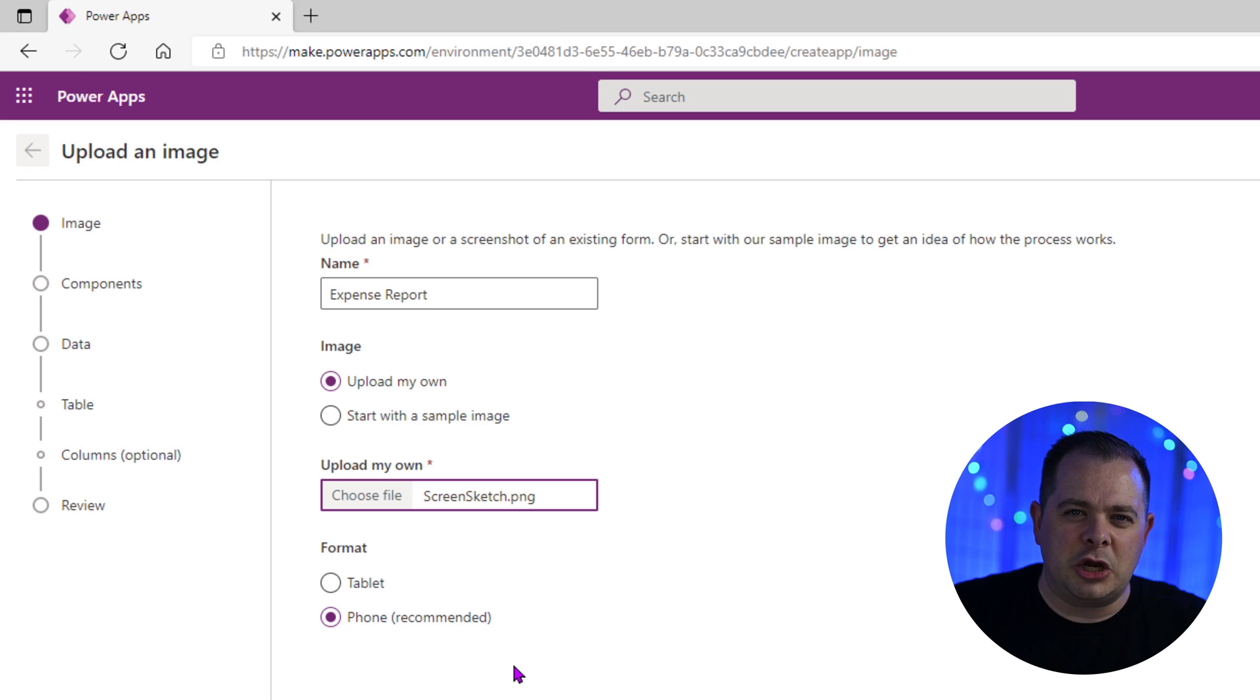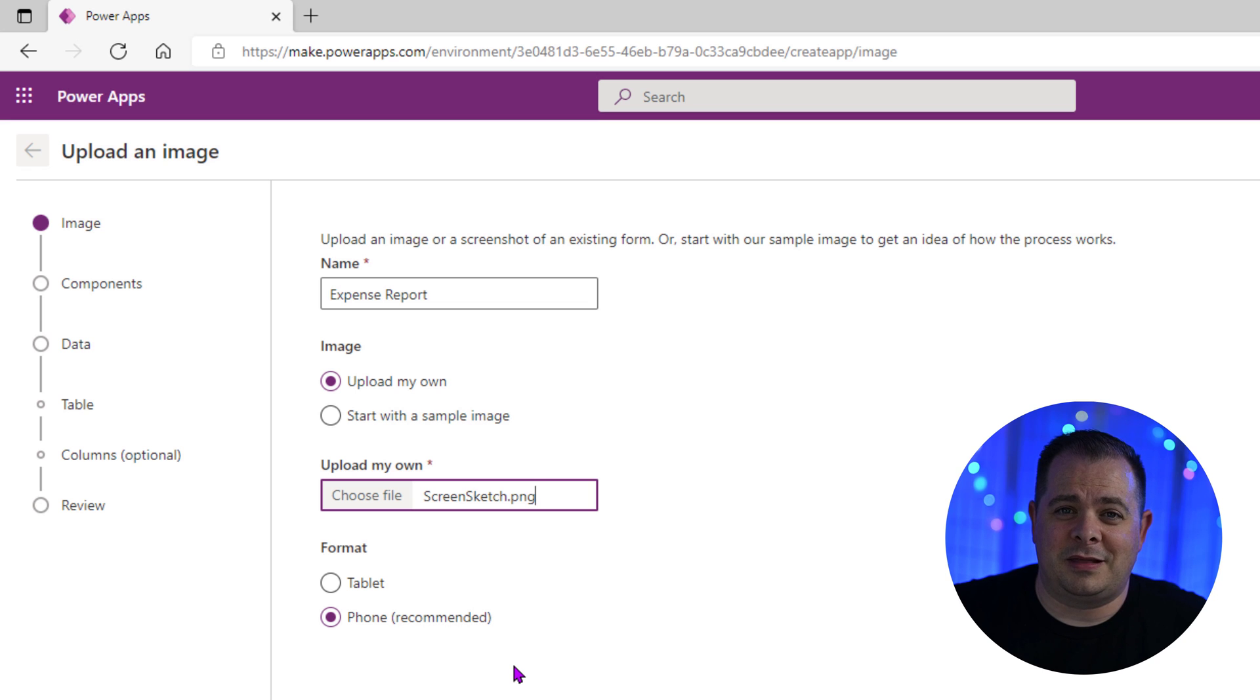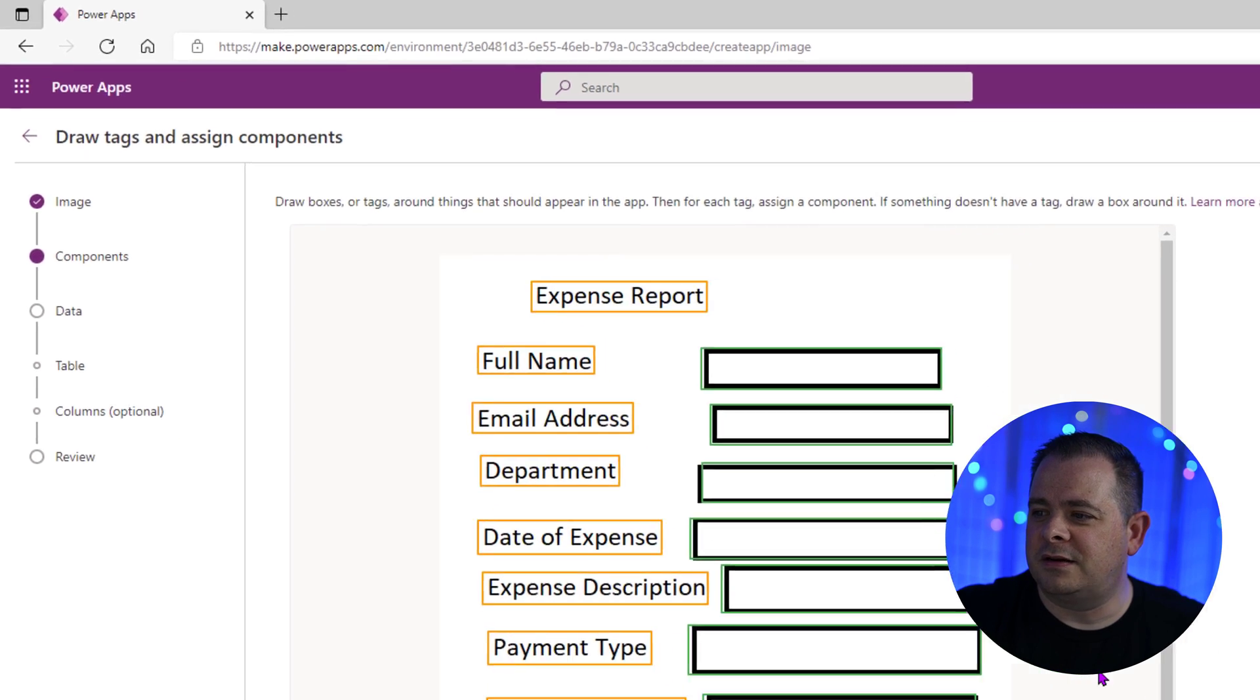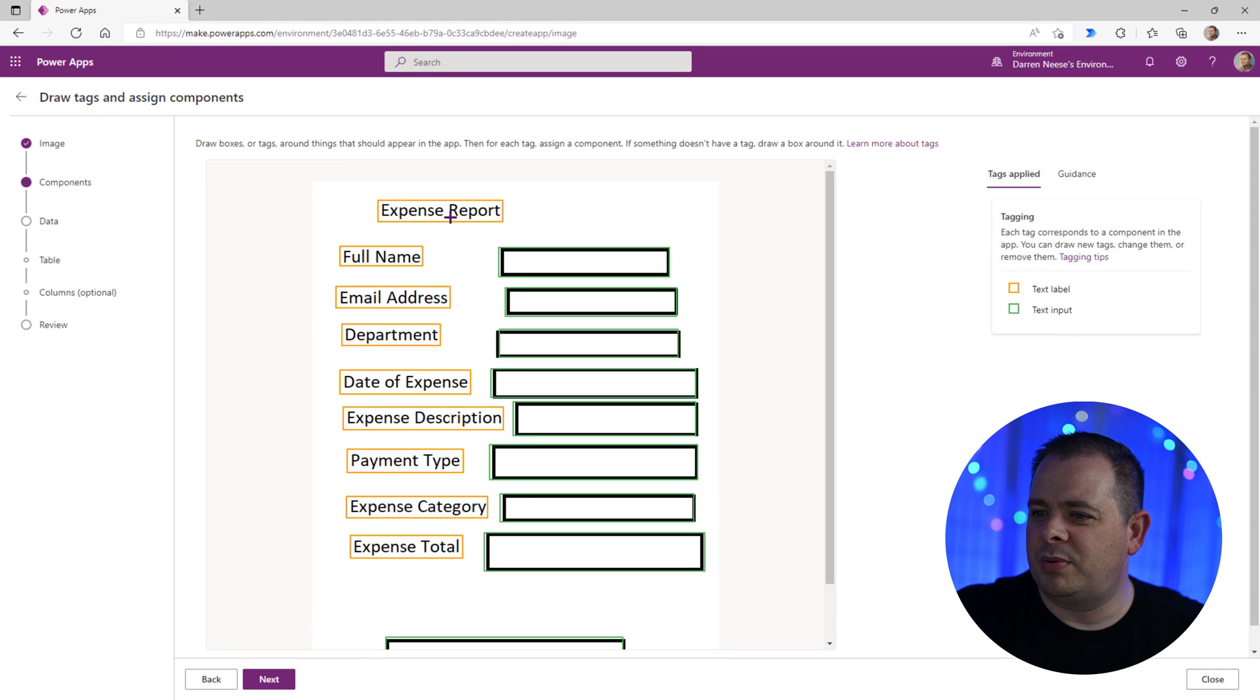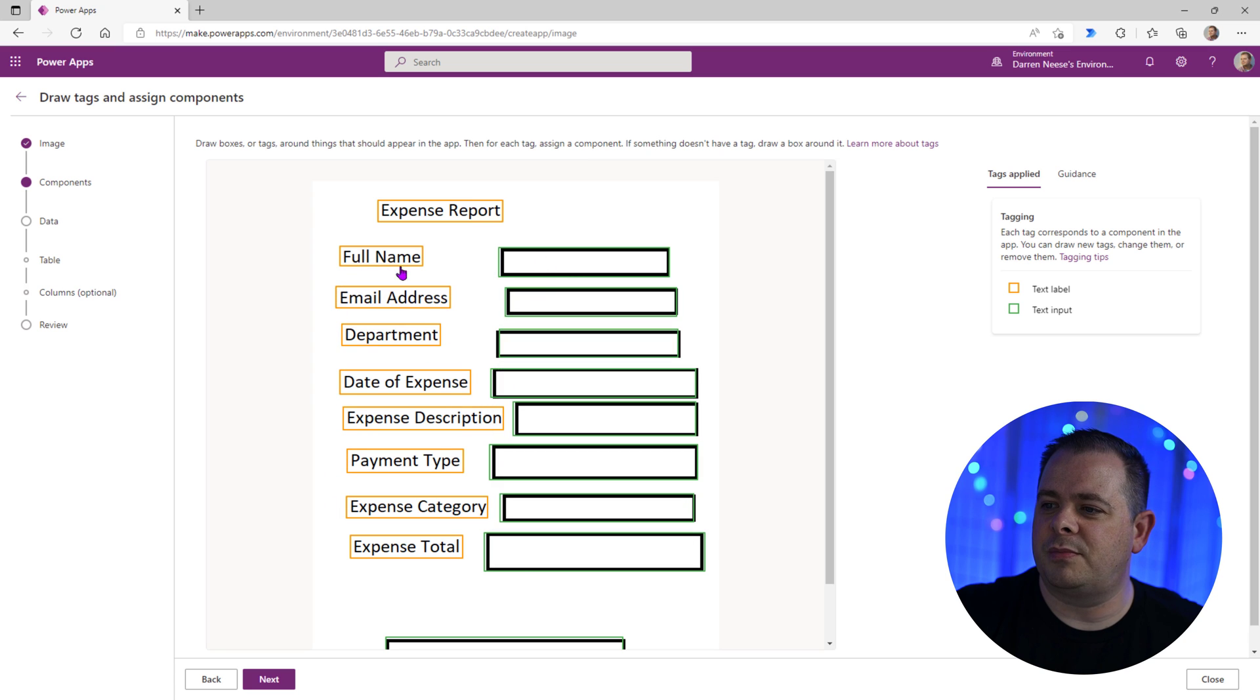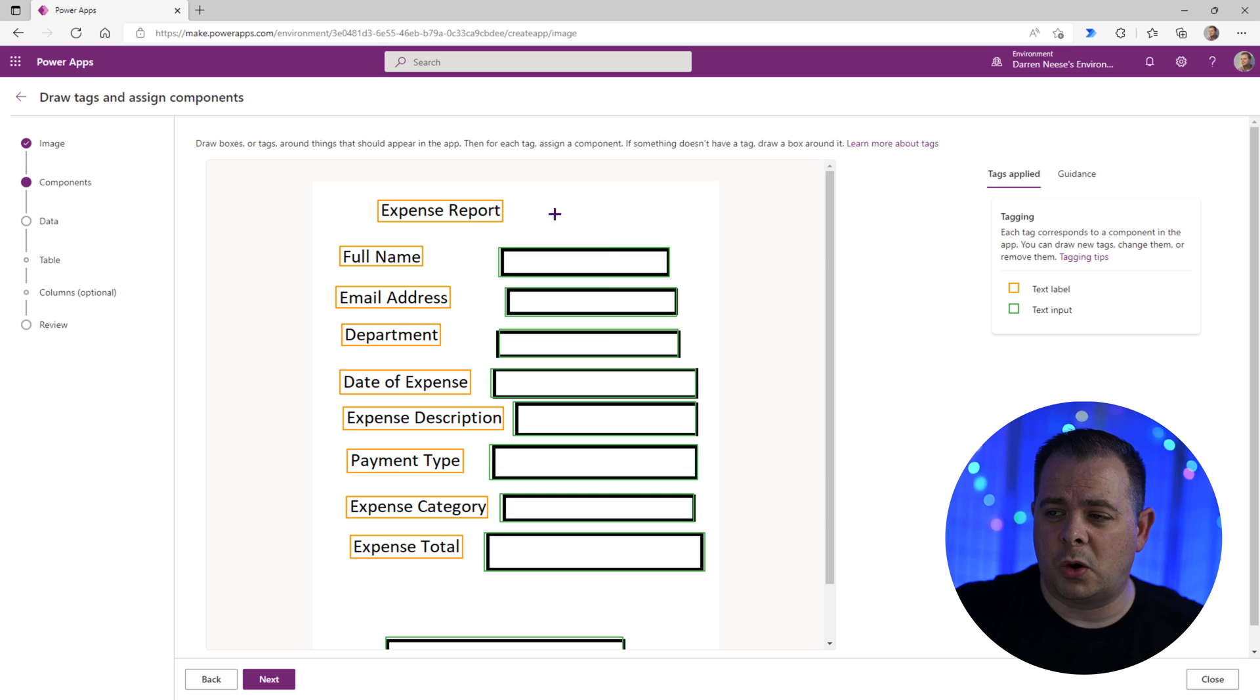And I believe why it recommends a phone app is that it's going to create a single column of fields and it's going to look best in that format. I've used a tablet the first time through and it just ended up having a lot of wasted white space on the screen. So I'm going to go with this recommendation here. Now realize this is a new feature and as time goes on, they're going to refine this and make this a little more polished. I'm going to click on next.